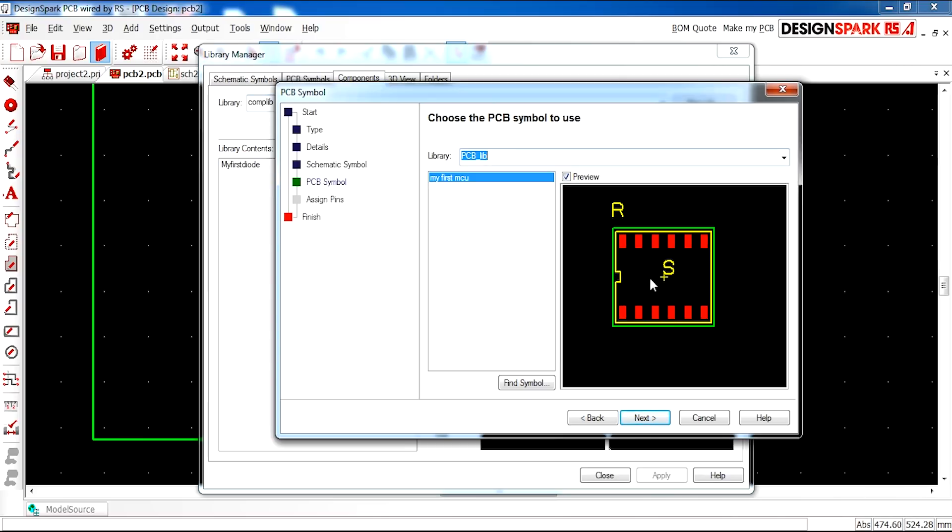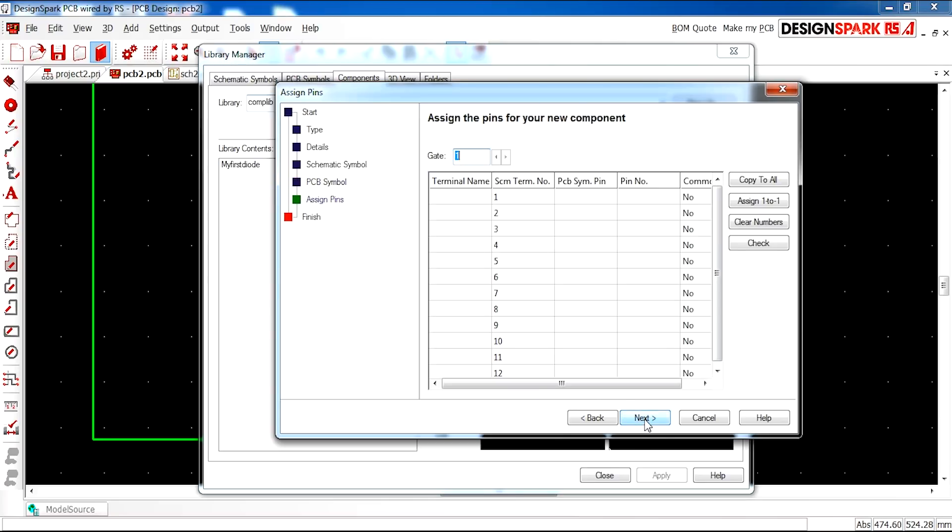And then the PCB symbol, which as you can see here is all correct. I'm going to select next.